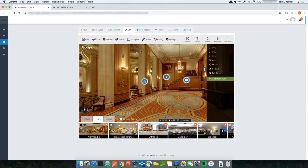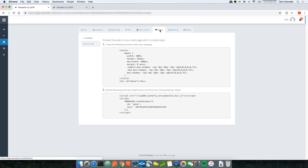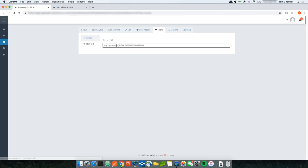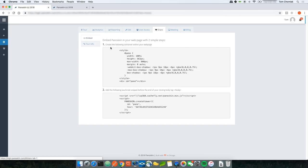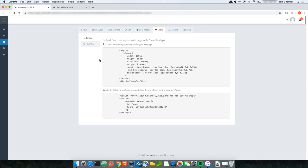That covers the edit section of the custom tour builder. The Share tab offers a direct tour URL or embed code for any website — follow the two steps and copy the code into your website or the code section of your WordPress editor.